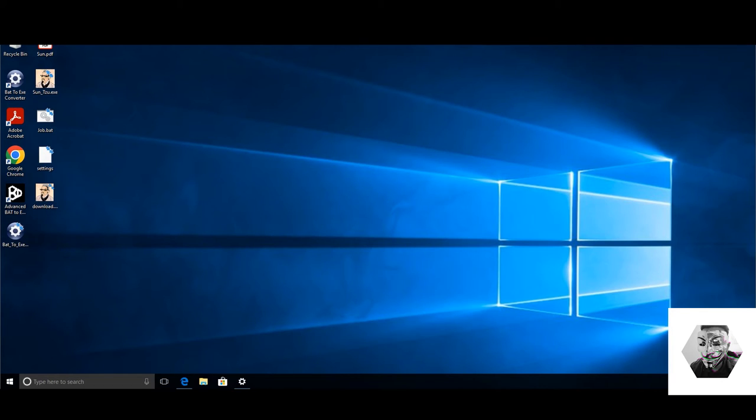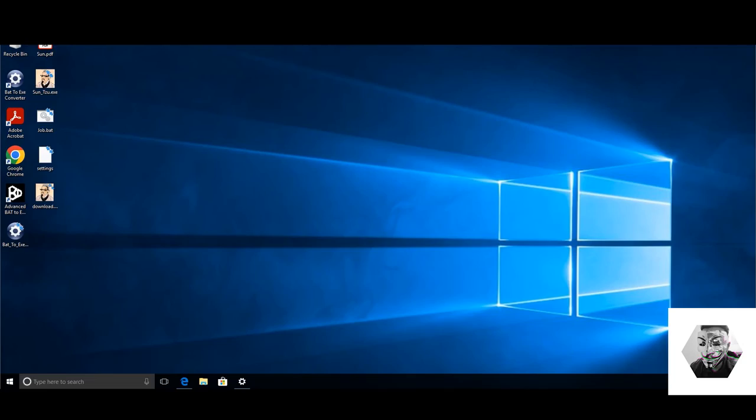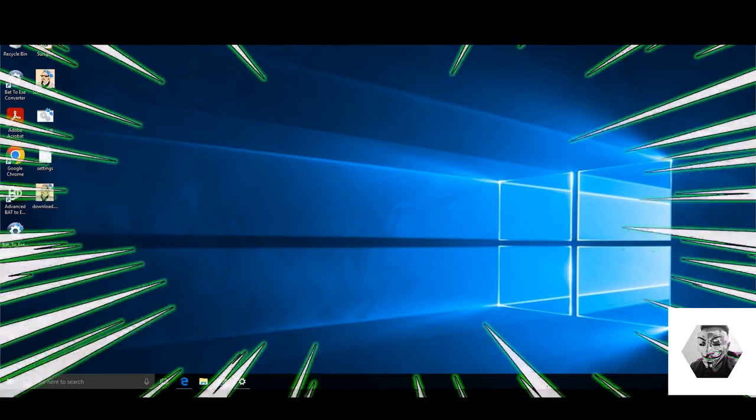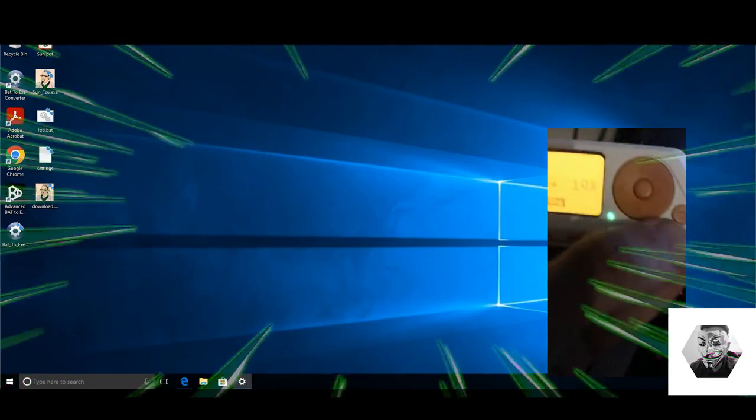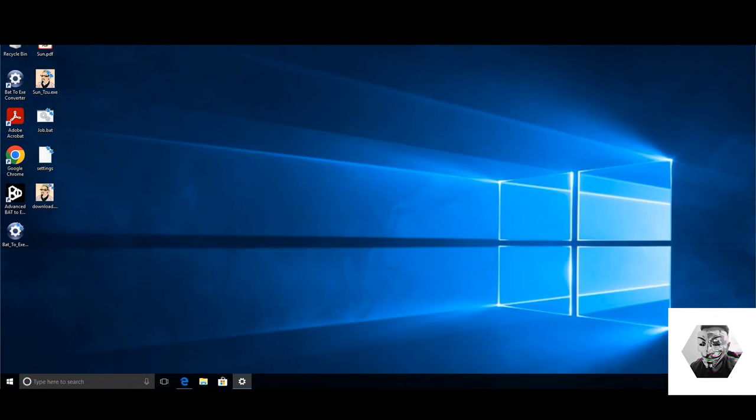All right, all the chess pieces are in place now. And we can fire the script on our bad USB on the Flipper Zero. Let's go. And that's done.